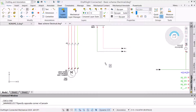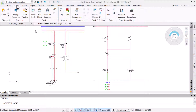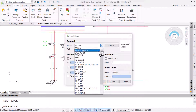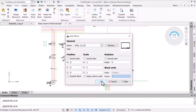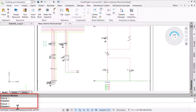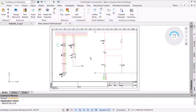Currently, we have a schematic open but no border, so we will add one using the insert block command. The block has multiple attributes applied, and due to the attribute behavior settings, we are prompted to fill in the information in the command line. During the insertion, there are a few issues with the block attributes that we need to resolve.